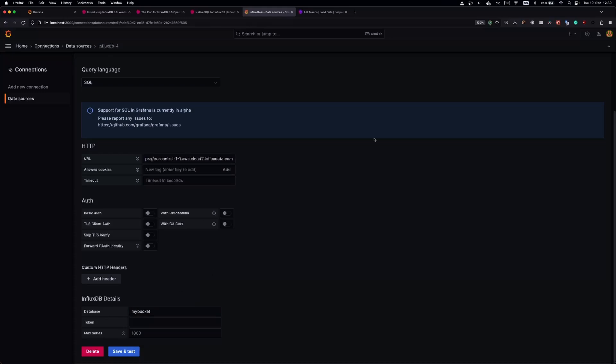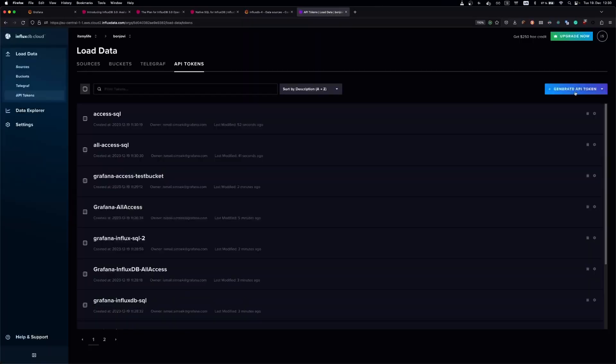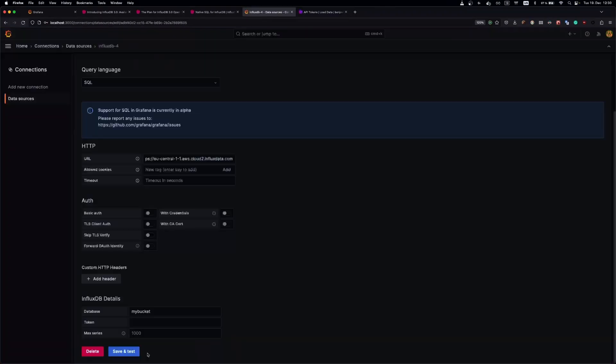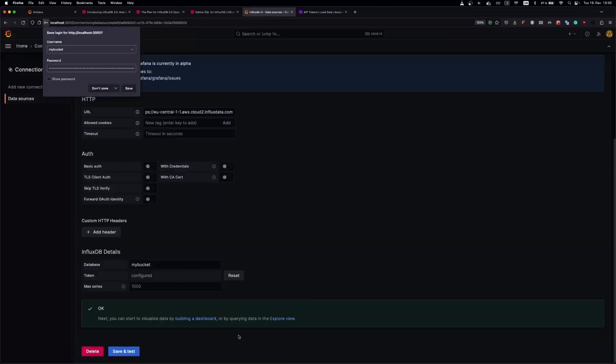Then we need a token. Let's generate one, paste it, and save it. It works.